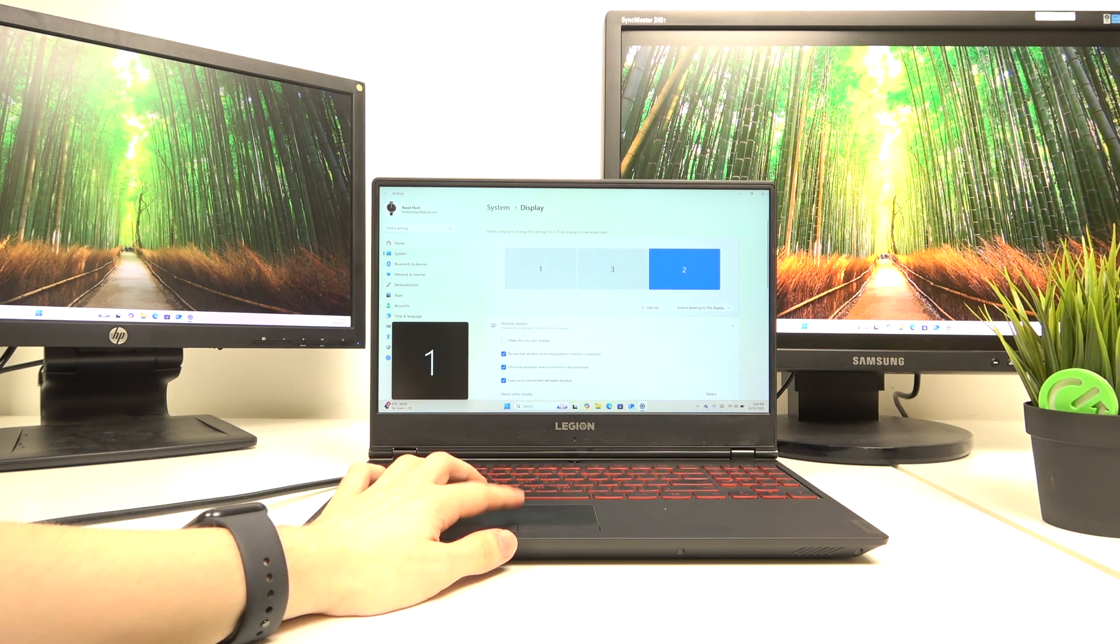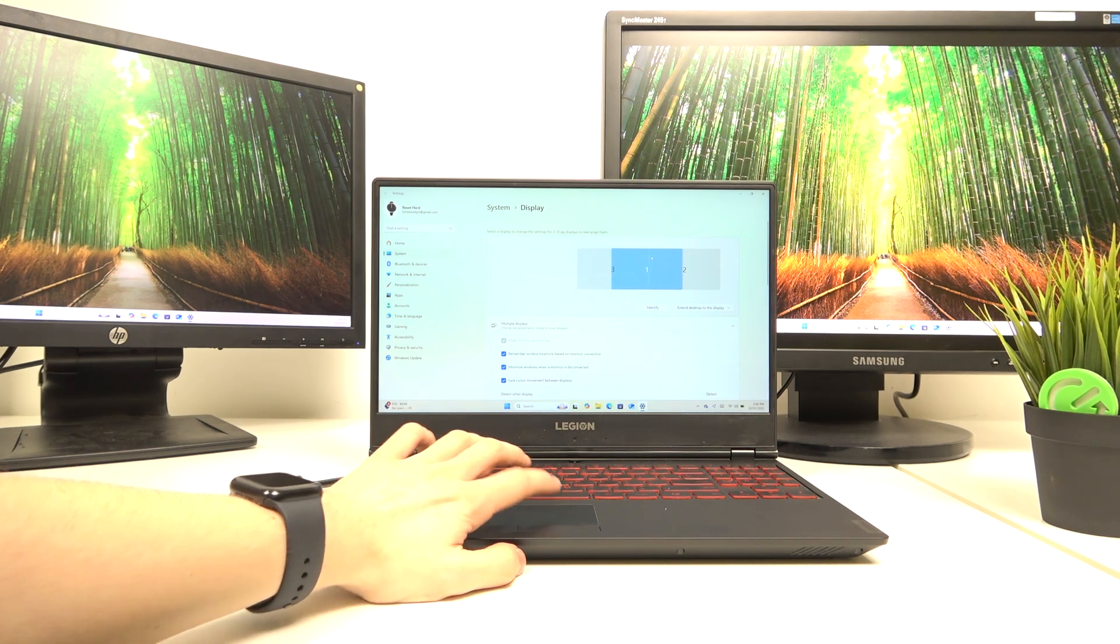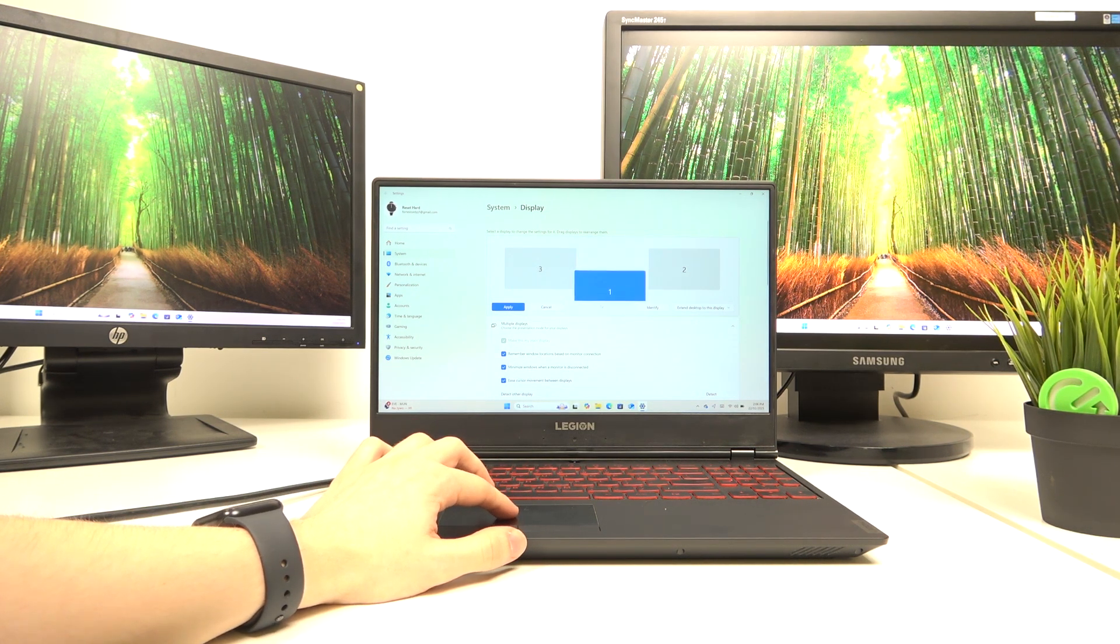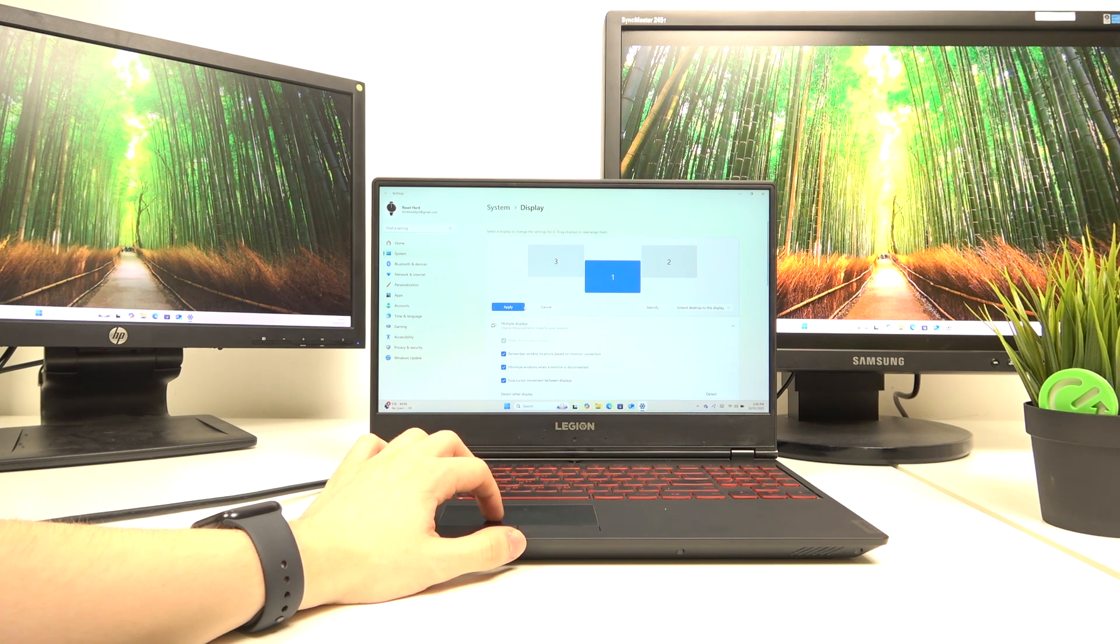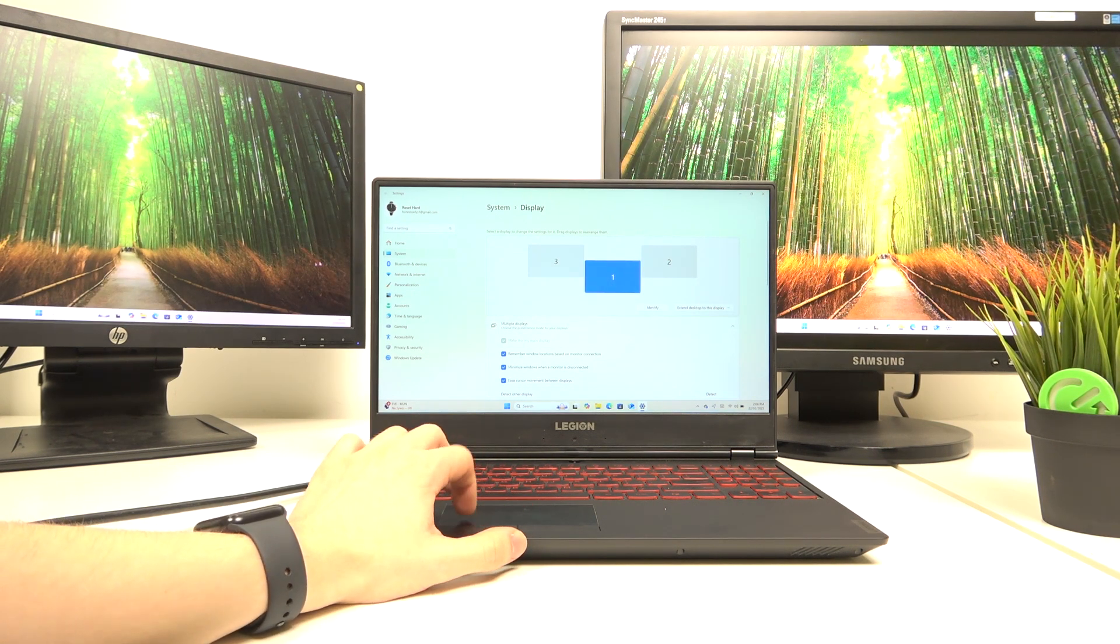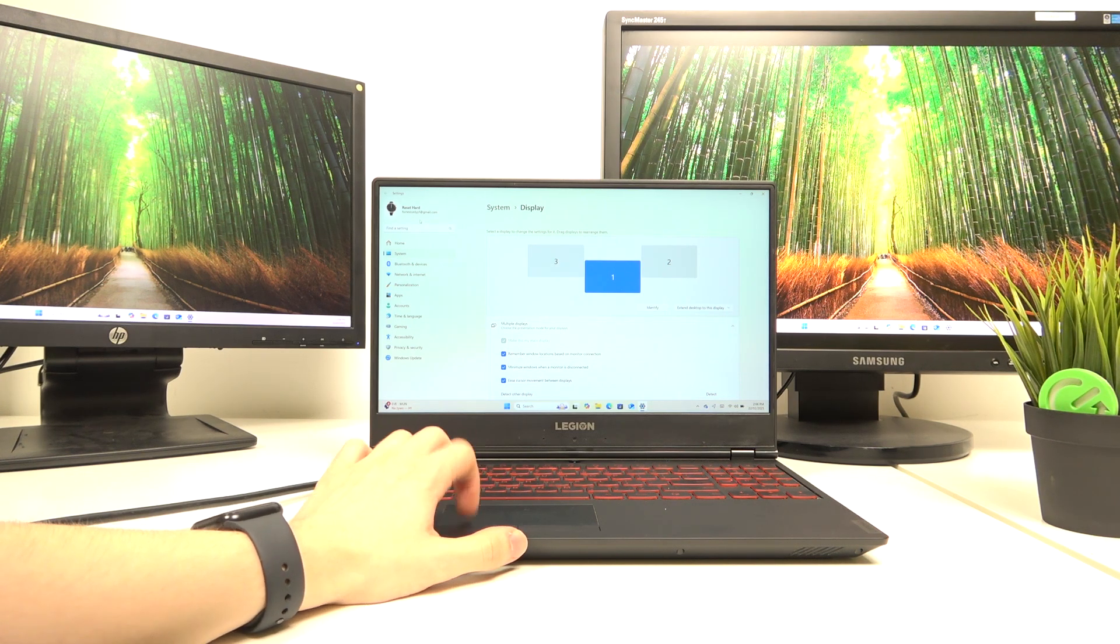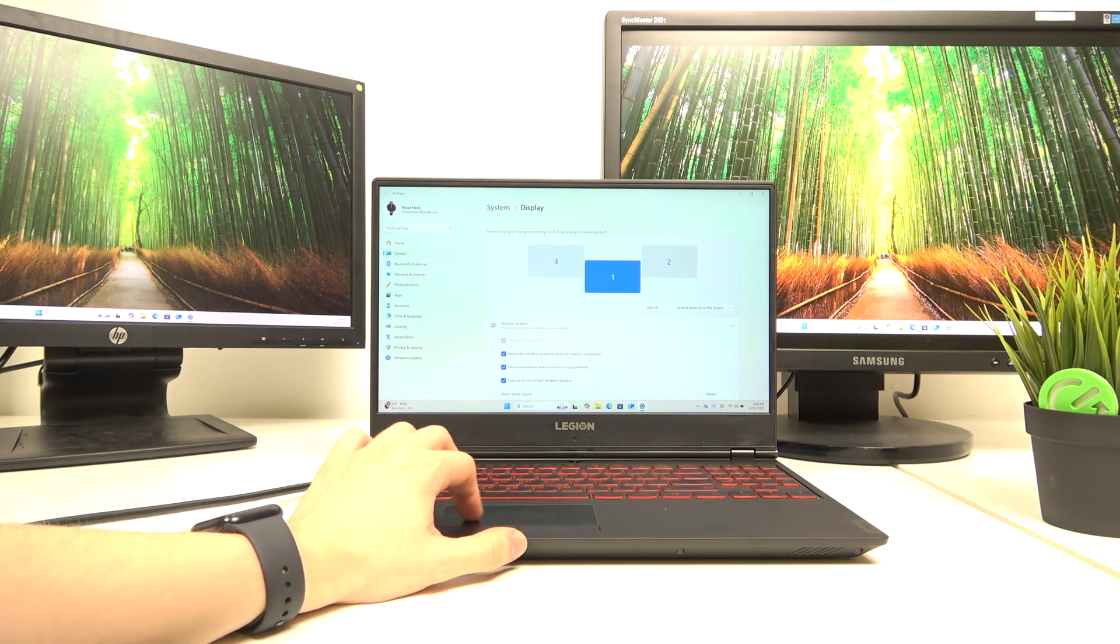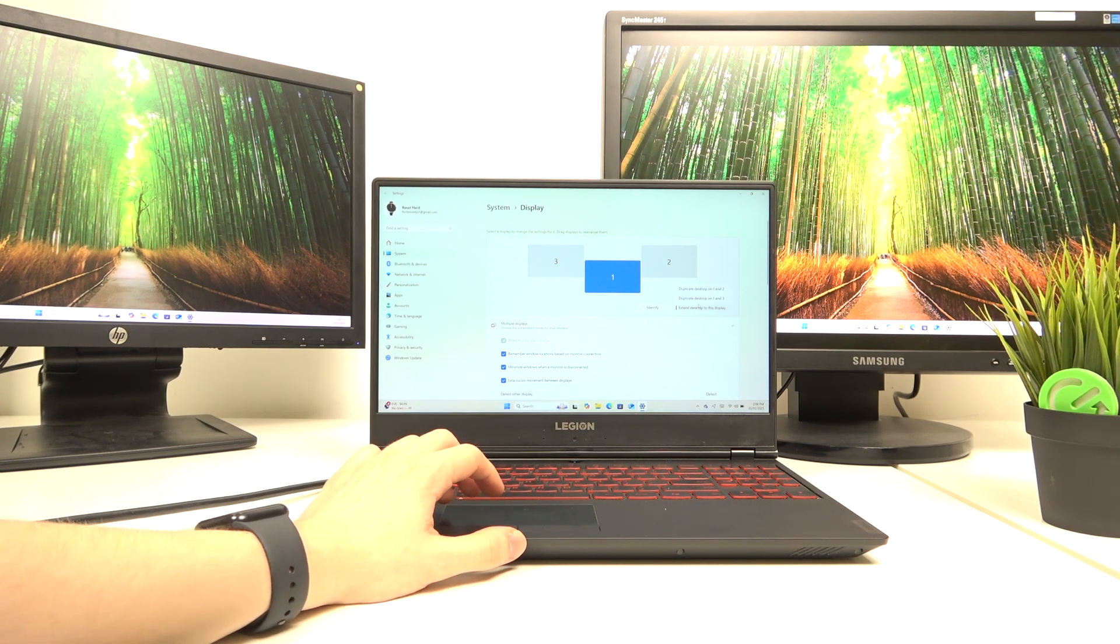Now I'm gonna change the arrangement. So since my display one is on my laptop, I want it in the middle, so I'm just gonna drag it in the middle in between them, maybe drag it a bit down like that so it's more accurate. And now as I move my cursor to the left side, it goes onto this monitor, and if I move it to the right side, it goes onto this one. So as we can see, it all works, and yes, we can extend it.